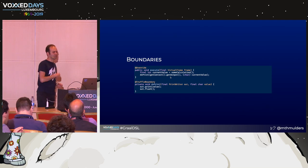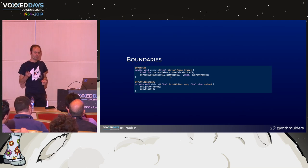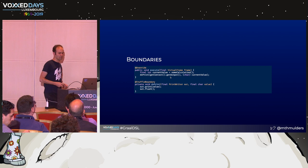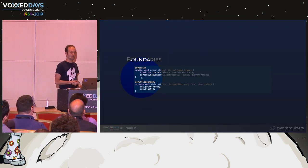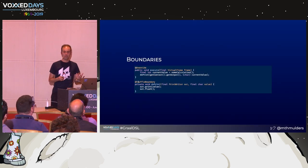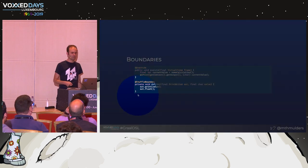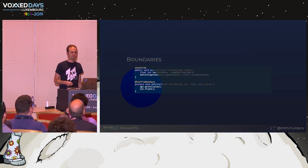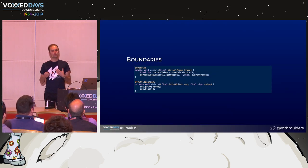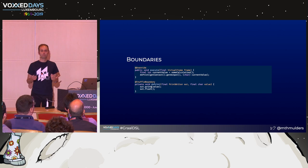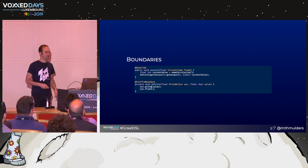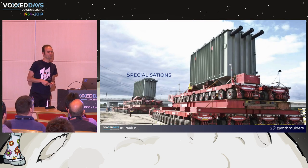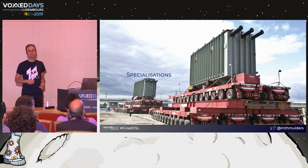And the second thing, this is how you show Truffle how to do that. You put an annotation on it. You say, this is a Truffle boundary, and this is actually around a call to a system out print line. I don't want you to optimize this at all. Just use the platform code for that. Second thing we need to know about is specializations. And this is also a very powerful feature.